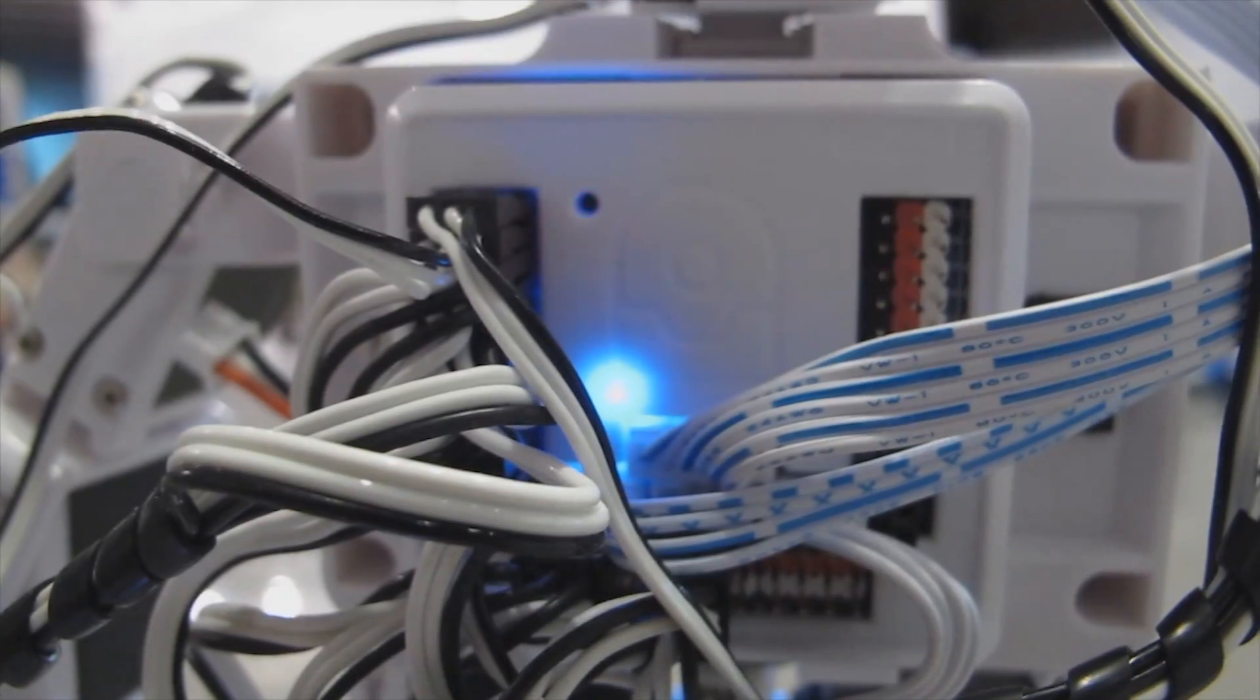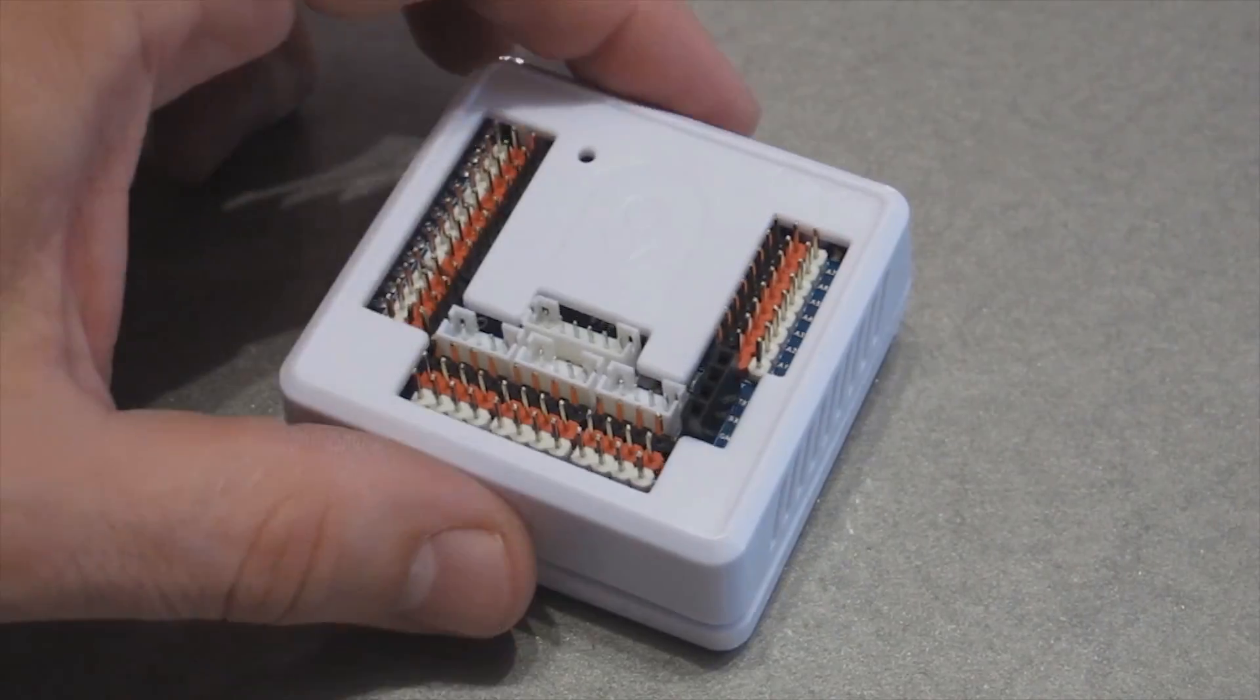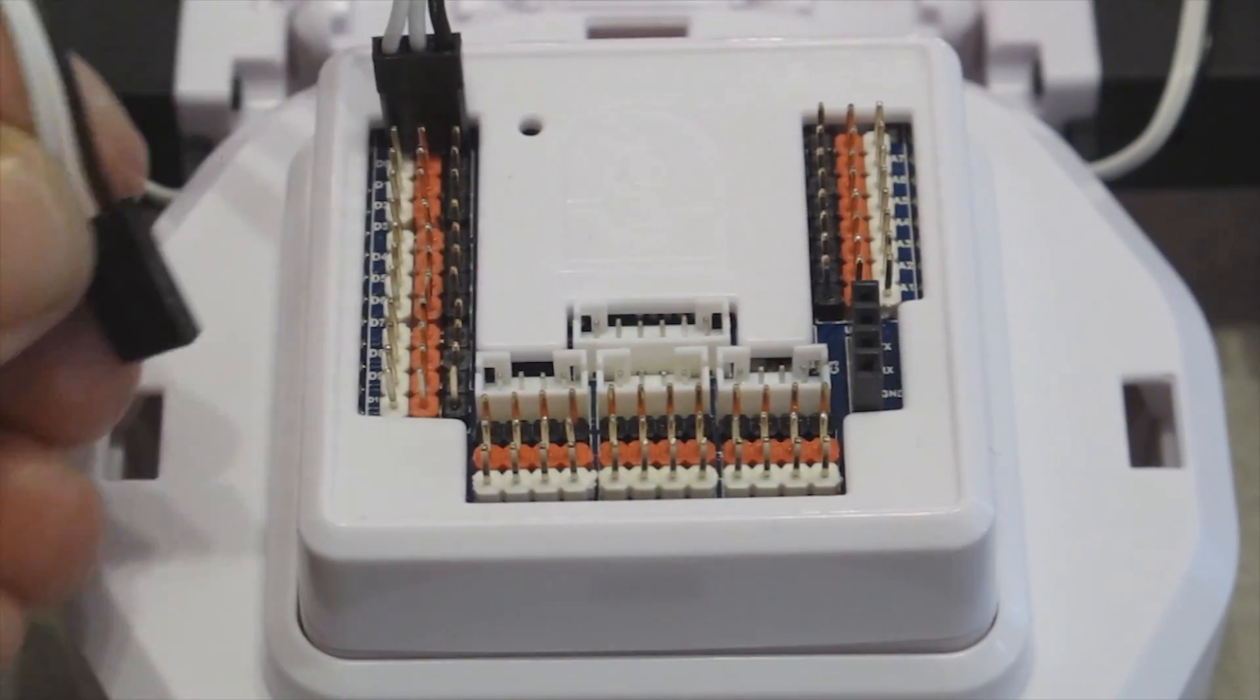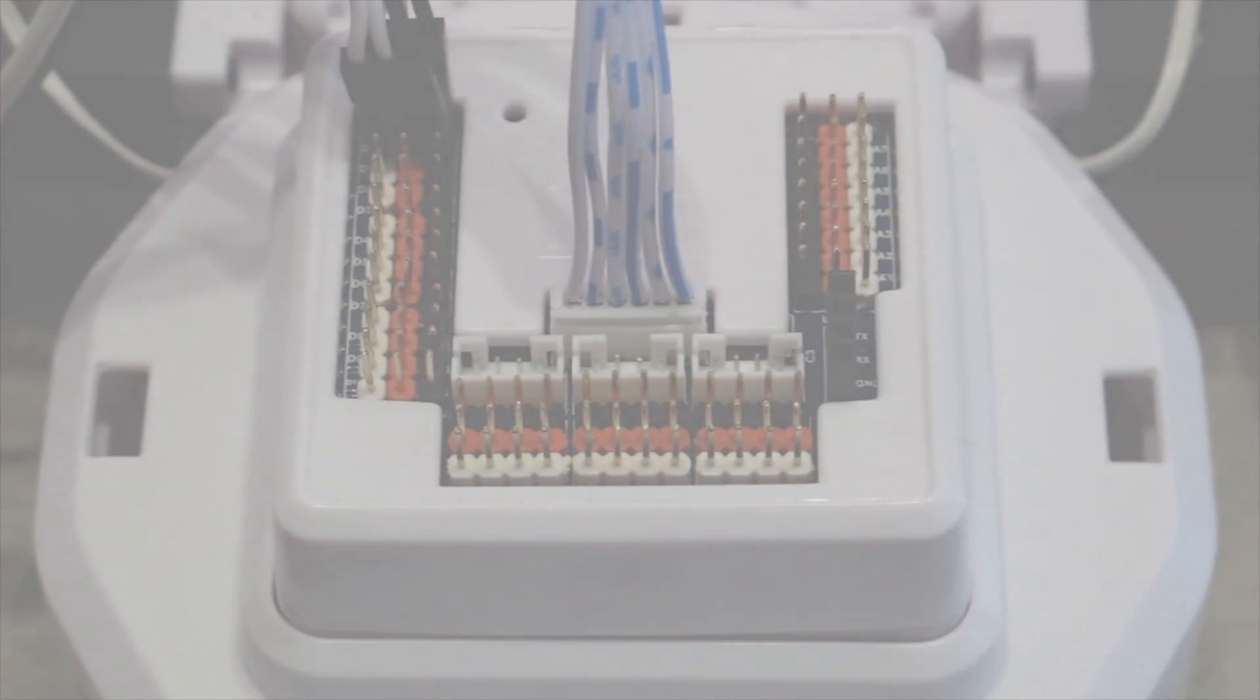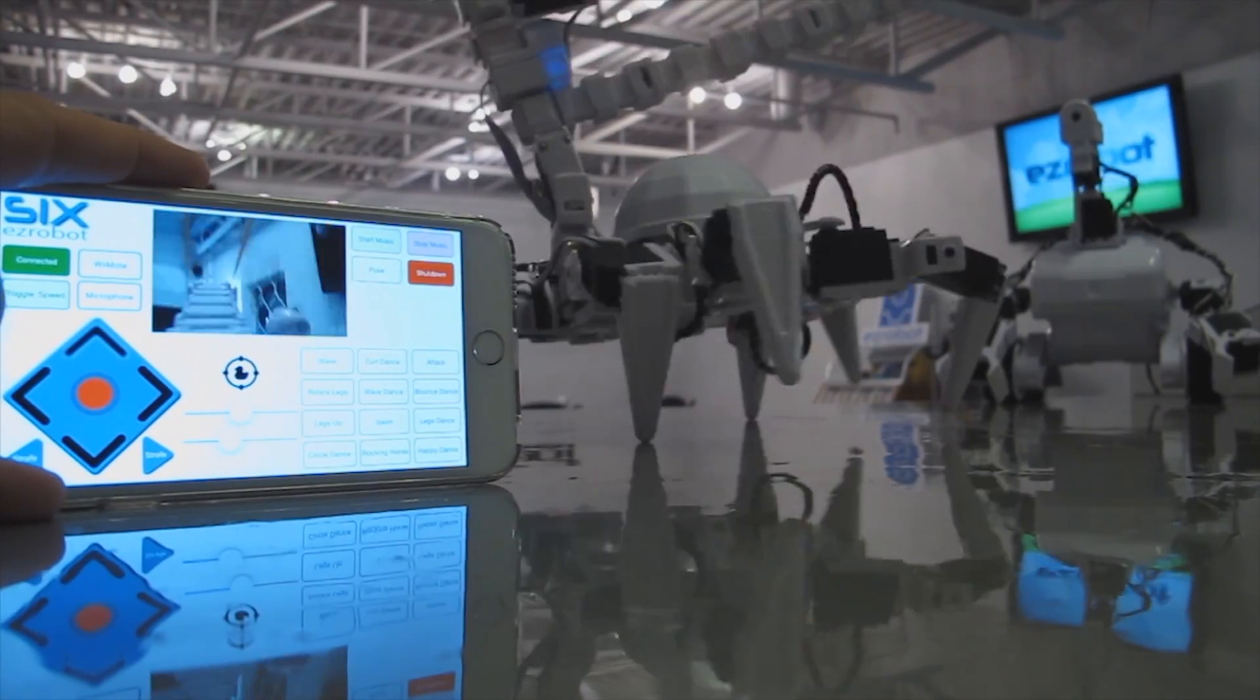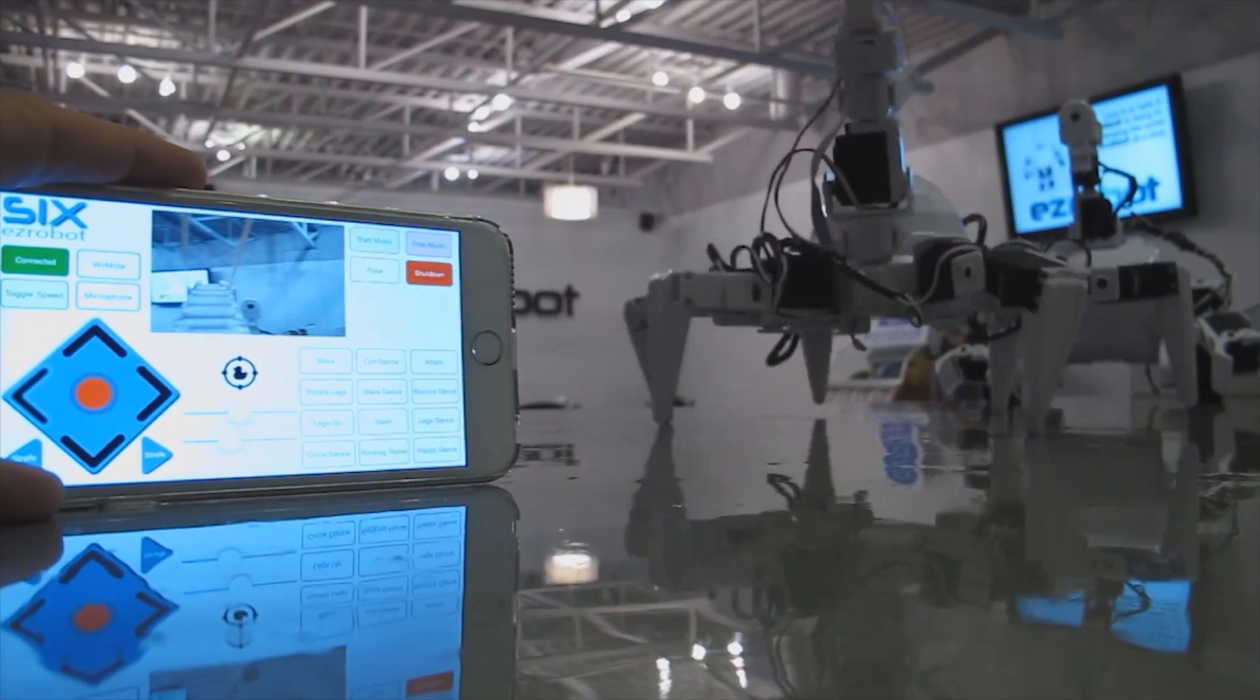The brain of all easy robots is the Wi-Fi enabled EZB V4. It's a miniature computer. Connects sensors, servo motors, cameras, and more. Stream live video and audio.